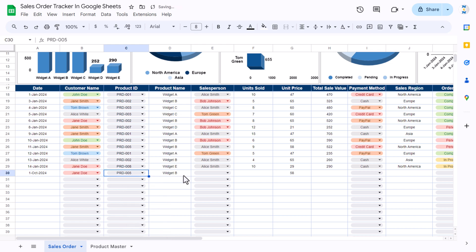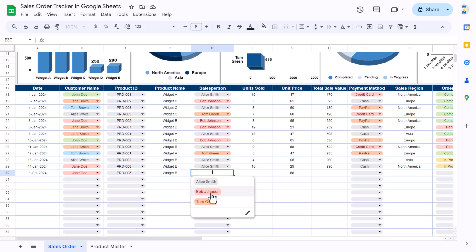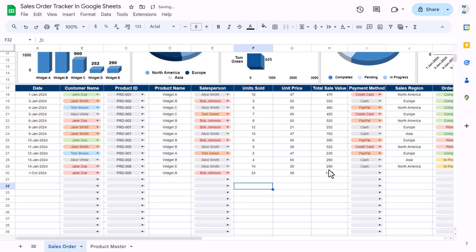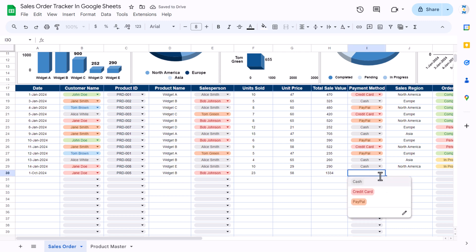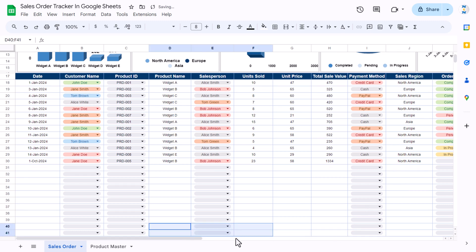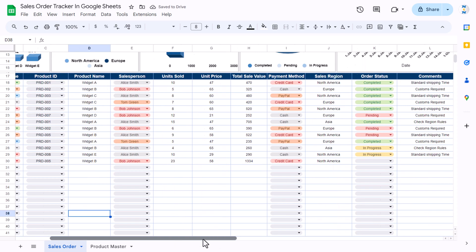The product name will be filled automatically, and the unit price will also be filled automatically. You can select the salesperson name, then input the units sold and the total sales value will appear. You can then select the payment method and the region.